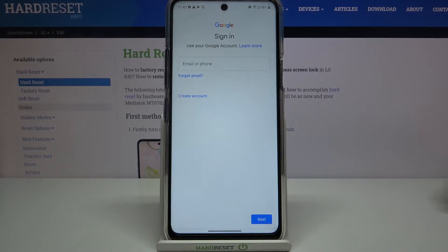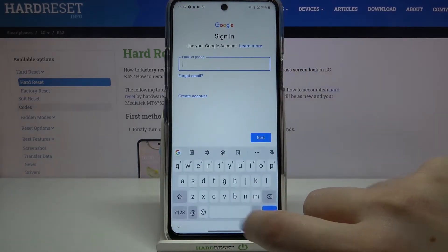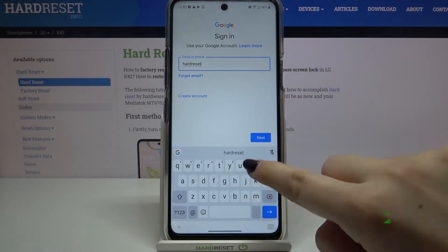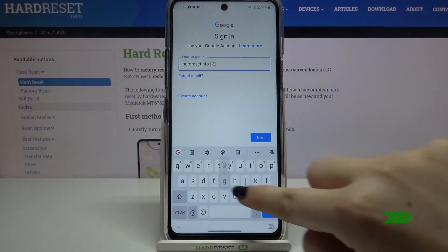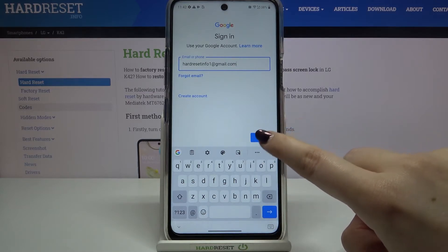From this step we can either create a new account if you do not have your own yet, or simply type your email or phone. Let's tap on Next.